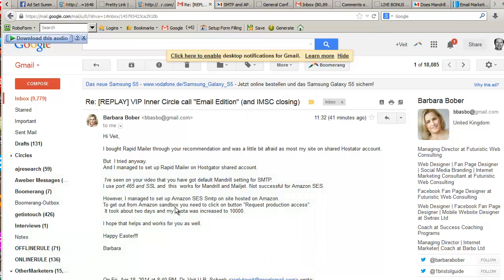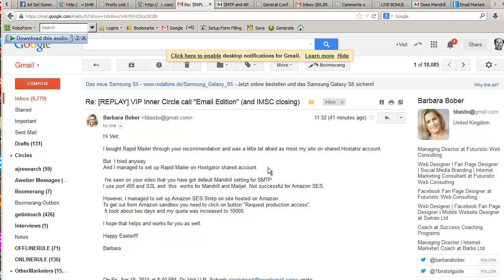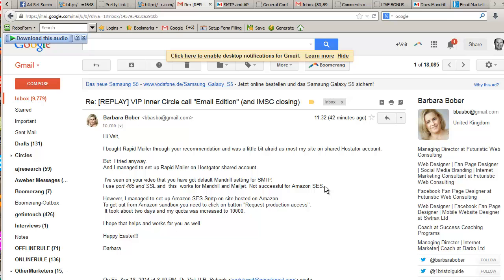Now this morning, Barbara sends me this email and she says, "I bought Rapid Mailer through your recommendation. I was a little bit afraid that most of my sites are on shared HostGator account, but I tried anyway and I managed to set up Rapid Mail on HostGator shared account." This is the bit where basically the chocolate eggs fell out of my hand. I've seen your video that you've got default Mandrel settings for SMTP - I use port 465 and SSL and this works for Mandrel and Mailjet, not successful for Amazon SES.